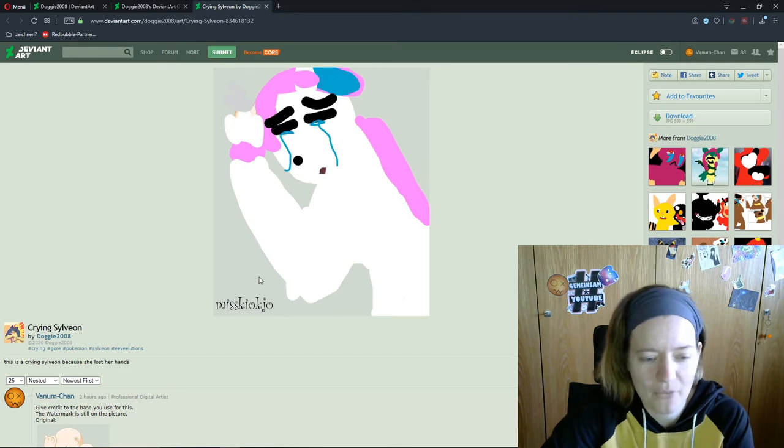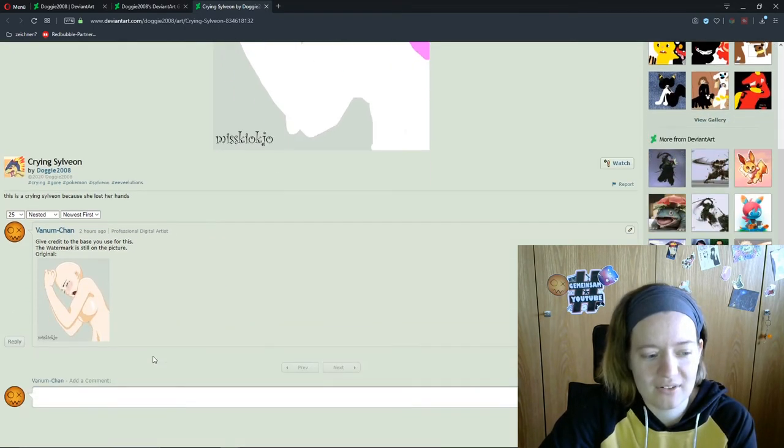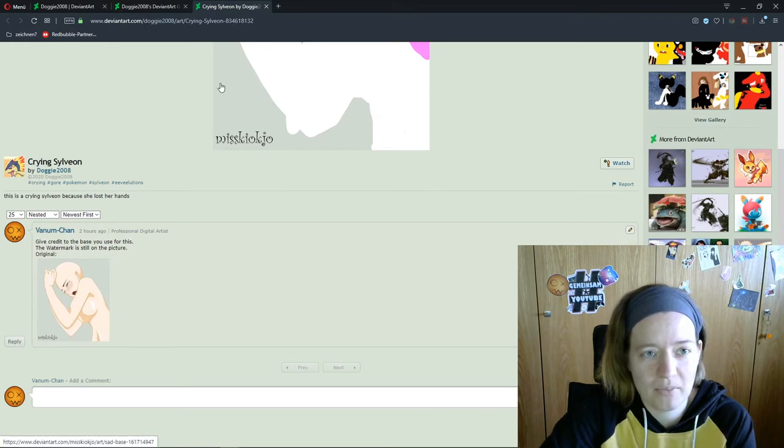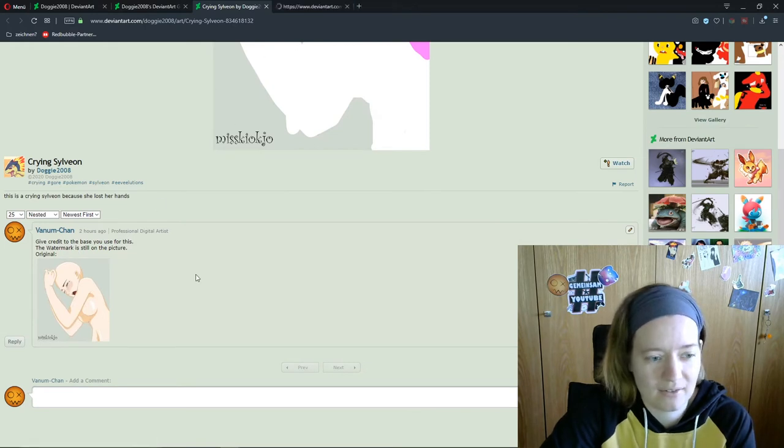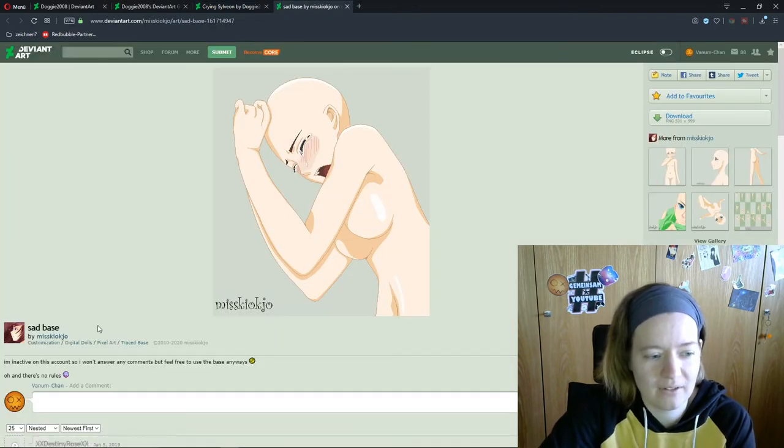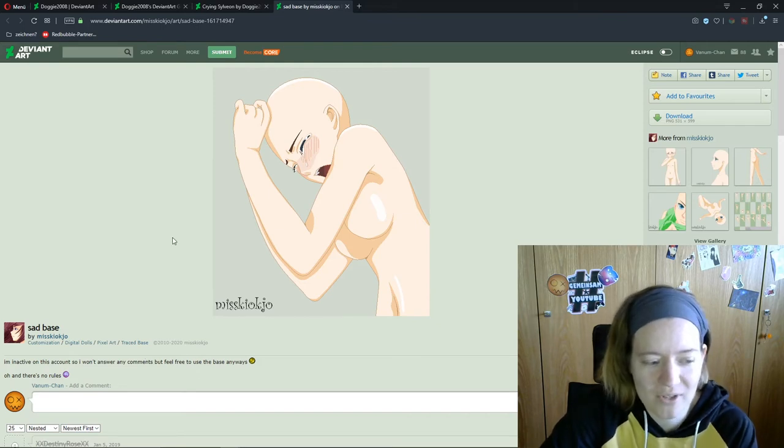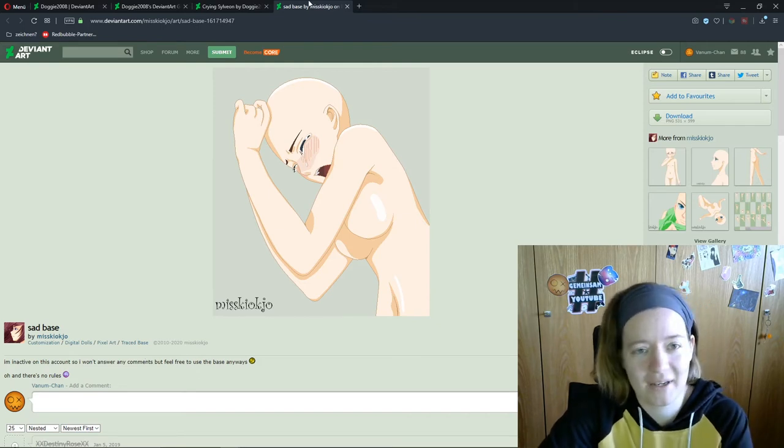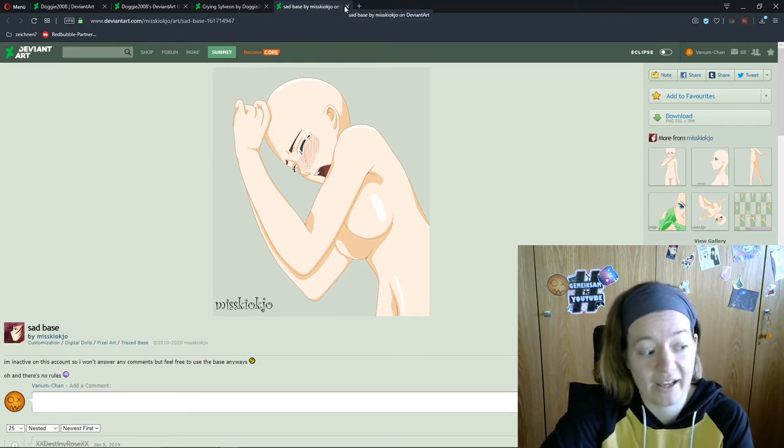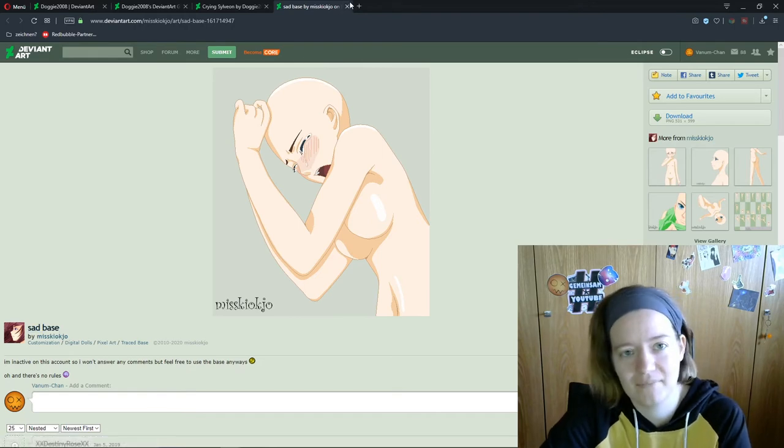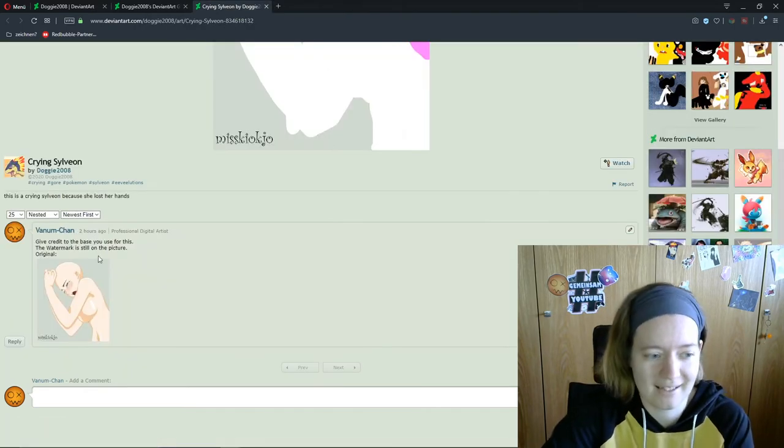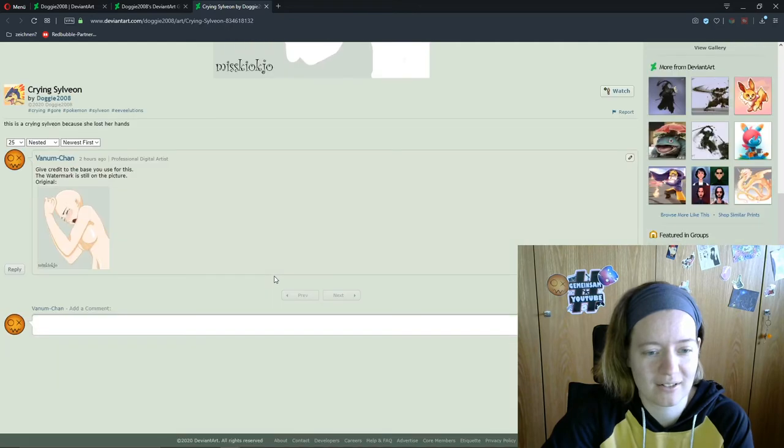She just had to tag him. It's a free base. Right here. It's a free base. You just had to give credit to the base. It's not that hard. Just tag the name and you're fine. Even that... he can't even do that.